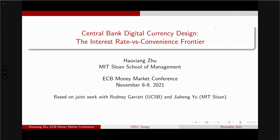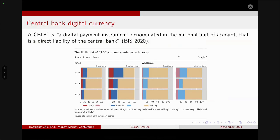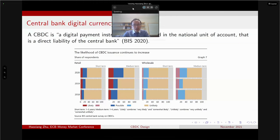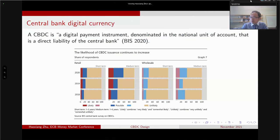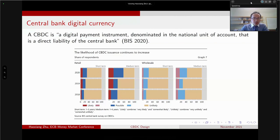So first of all, why do we talk about CBDC? I think this is a kind of recent phenomenon — CBDC is a digital payment instrument that is a direct liability of the central bank. And in recent years, the interest in CBDC has been growing steadily, as shown in this chart published by the BIS.